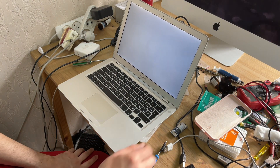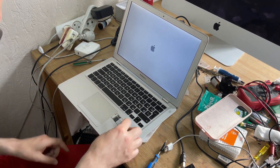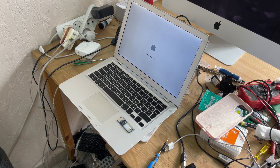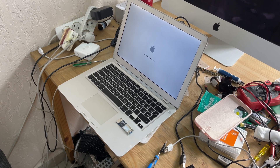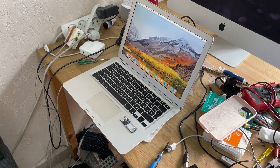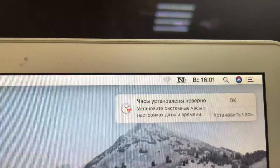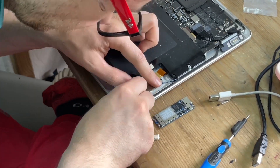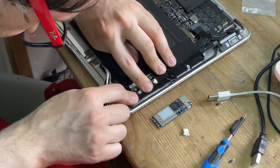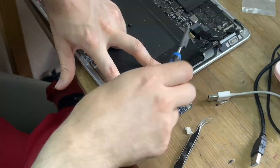Now we'll turn it on and check it out. This Wi-Fi module that we installed is working. Now you will need to find a way to secure it properly inside the case.